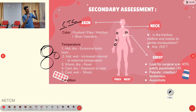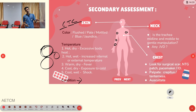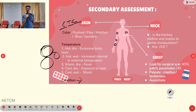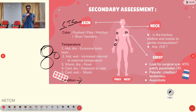Temperature assessment includes hot and dry, hot and wet, warm and dry, cool and dry, or cool and wet. Condition assessment checks whether skin is intact or has infection, fungal infection, abrasion, laceration, or wounds. For the neck, check if the trachea is midline by palpating inside the suprasternal notch pit, and check for jugular venous distension.